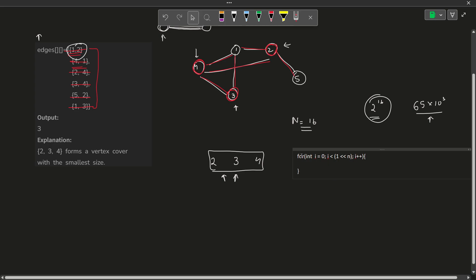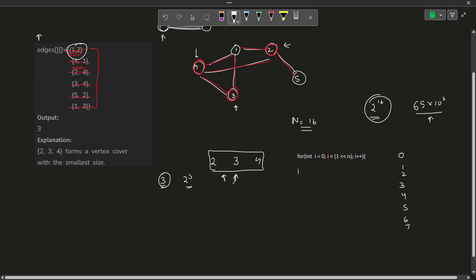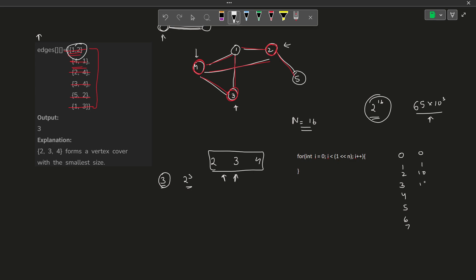Let me give you a small example. Say there are 3 vertices. If I run a loop from 0 to 2^3 = 8, my loop values will be 0 through 7. Representing all of them in binary gives: 000, 001, 010, 011, 100, 101, 110, 111. These are all the different values in binary form starting from 0 up to less than (1 left-shift n).